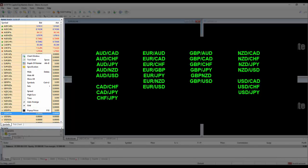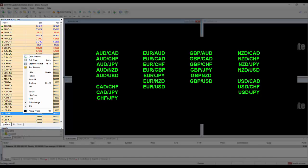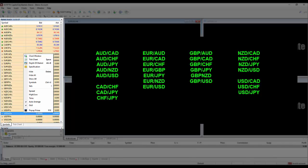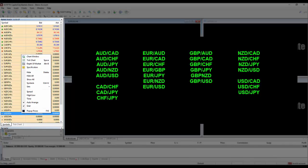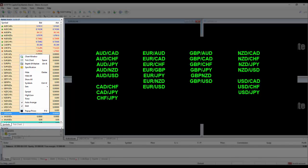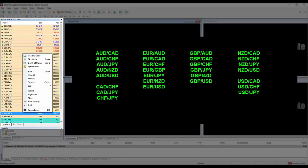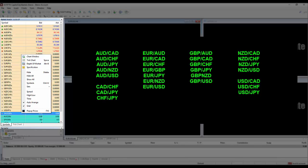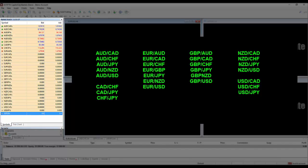The pairs that I have kept on my list are the 28 most commonly traded currency pairs. If you need to pause the video and copy that list, feel free to do so. When you're finished, the list should look something like this.